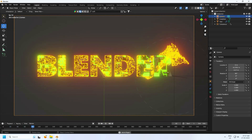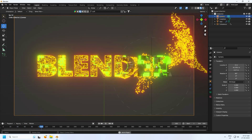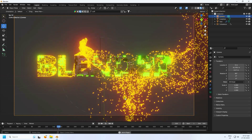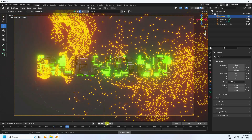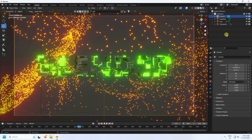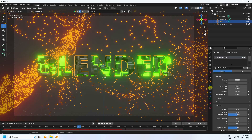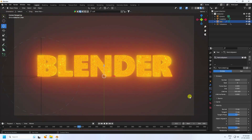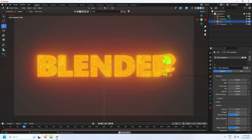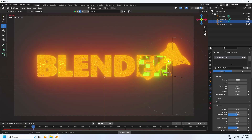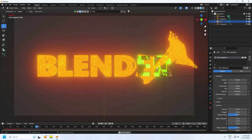Go to the text particle system and increase the number to 50,000. It takes a little time to process, but you can see the heavy particle effect — it looks really good.